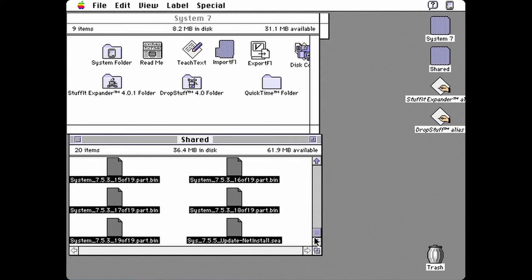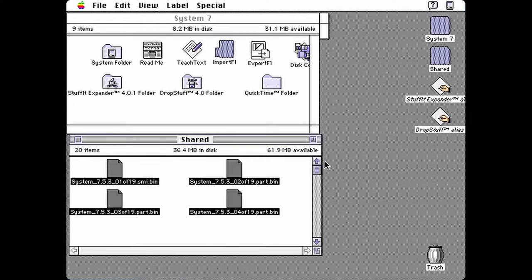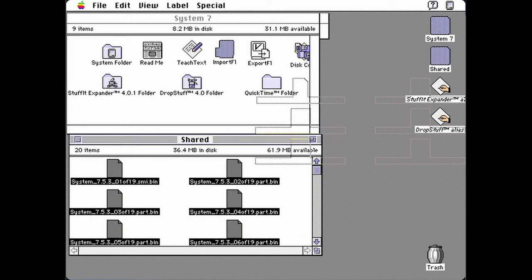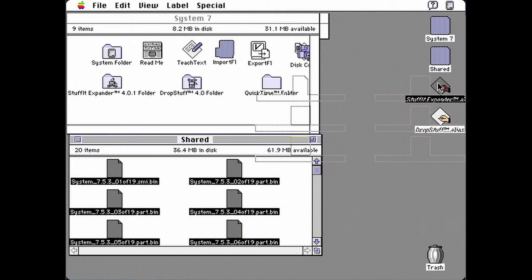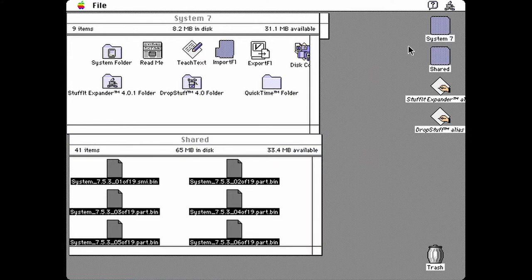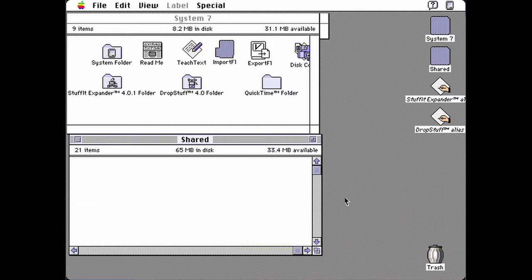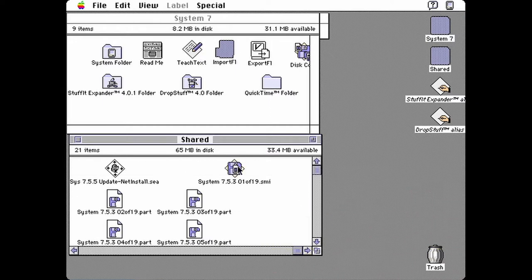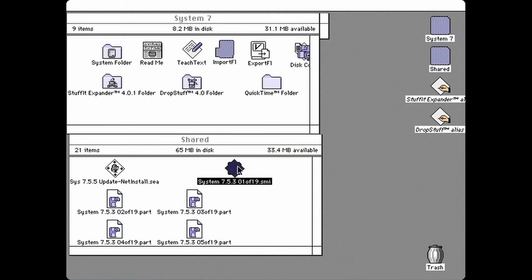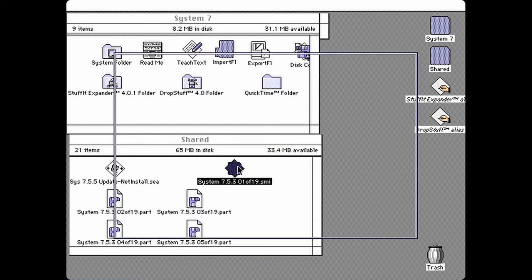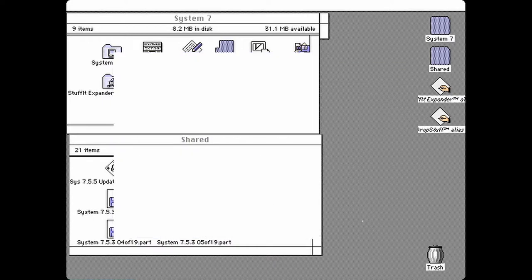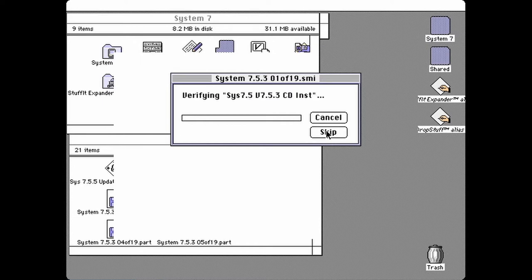Select all of the files and drag them to the StuffIt Expander alias to decompress them. You can now drag all of those to the trash. Double click the part 1 SMI file to mount it. Skip the verification.